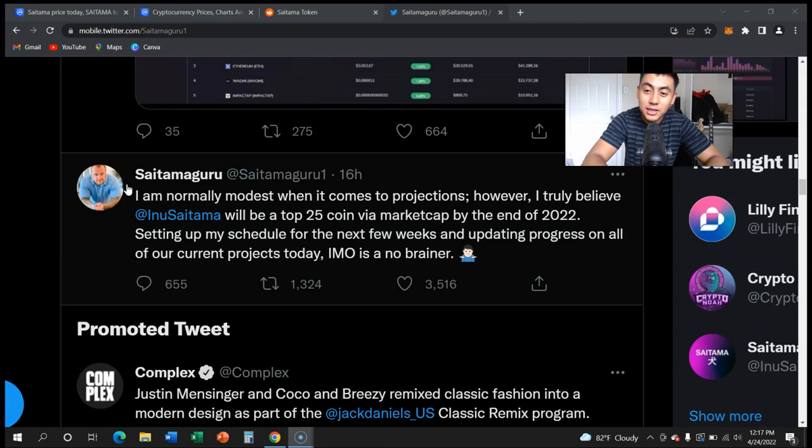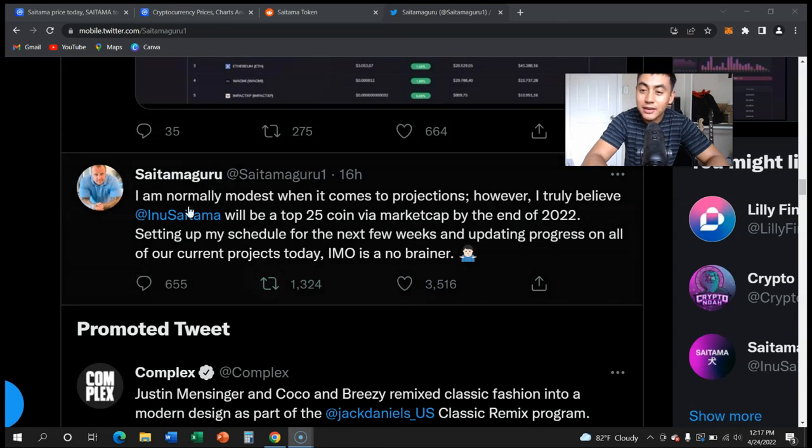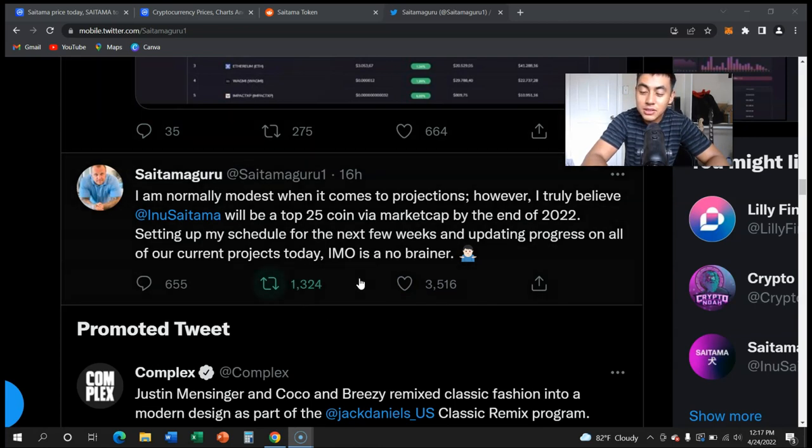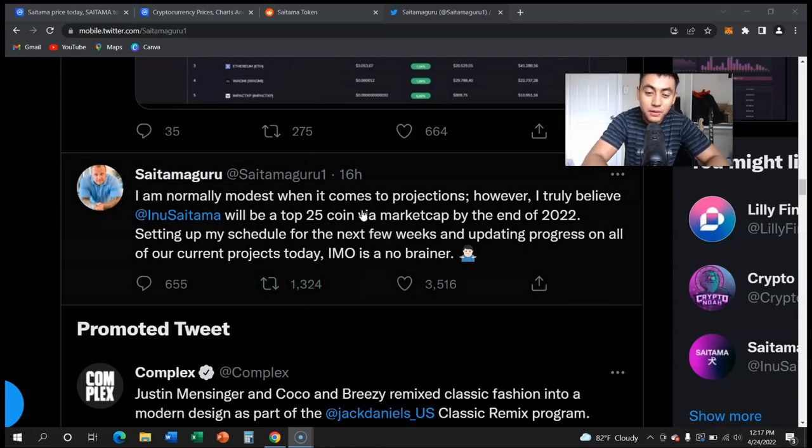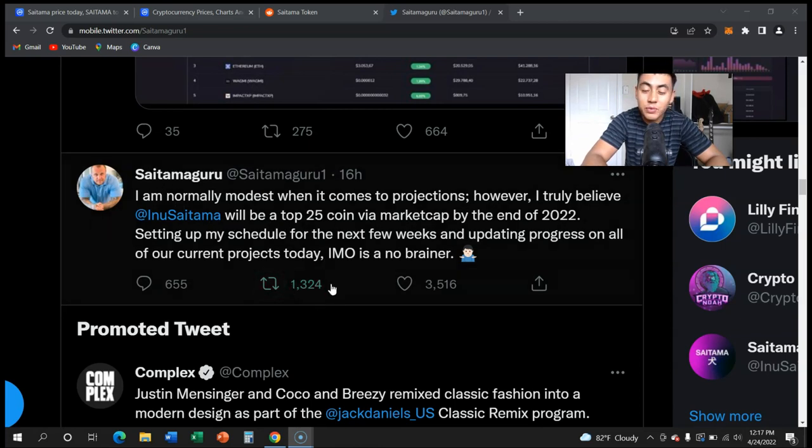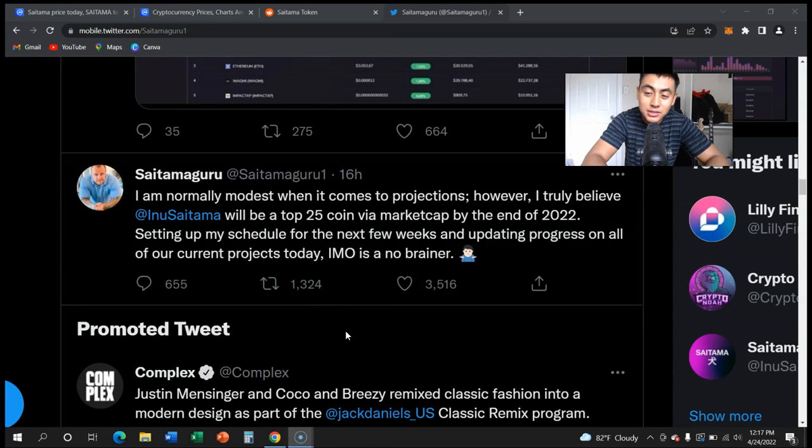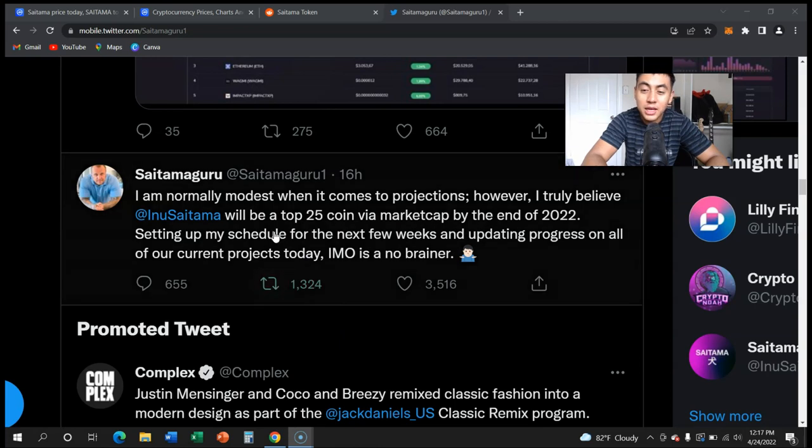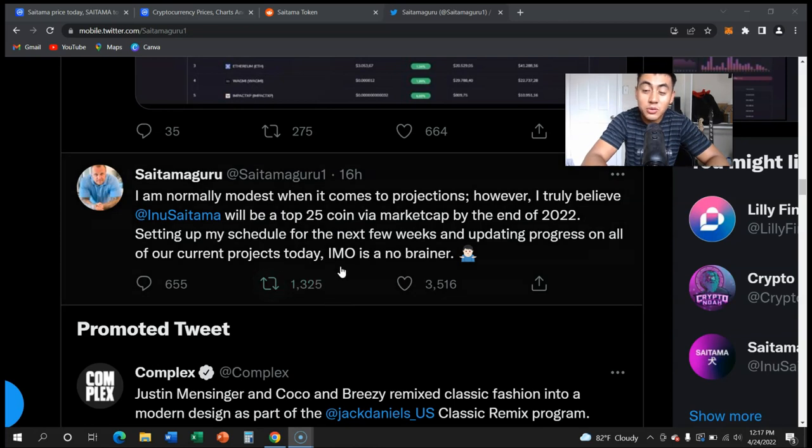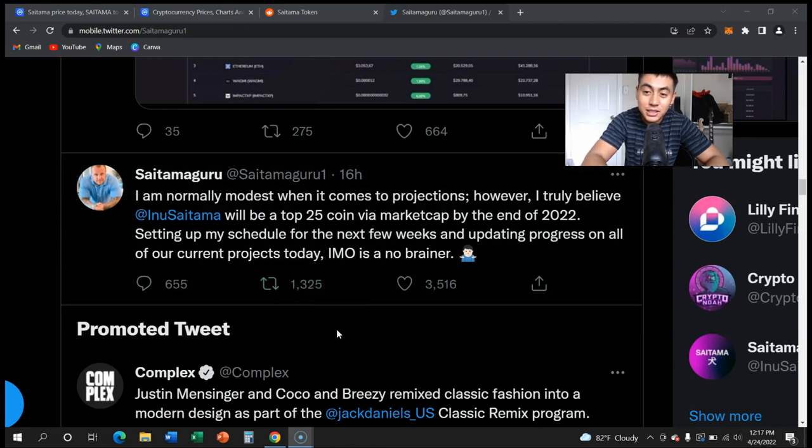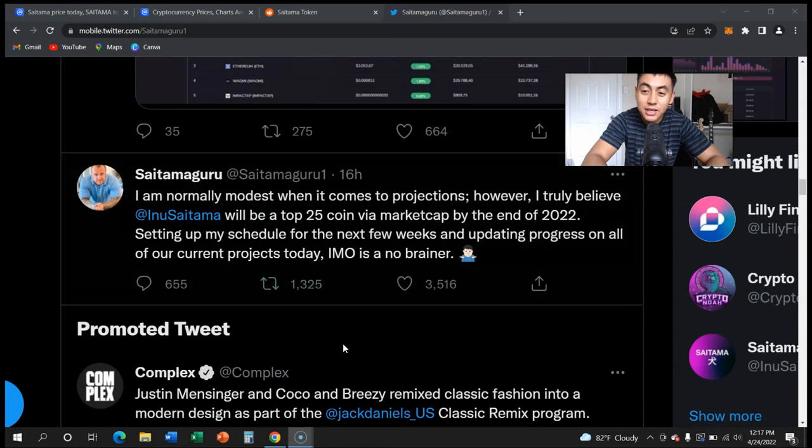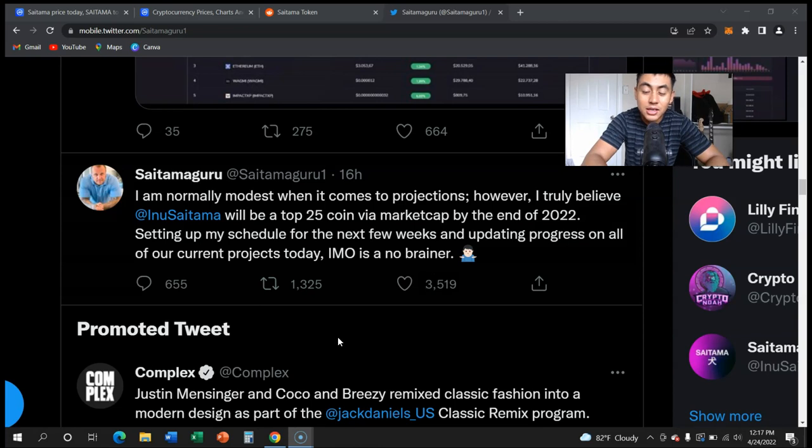Saitama has the most utility out of any token. It has the greatest partnerships out of any token and they're going to continue to get more partnerships, get more exchanges, get more listings, get more everything. We have Saitamask going for us, we have Saitama chain going for us, and Saitama owns an exchange where you can buy crypto, exactly like Coinbase, exactly like Binance, exactly like Crypto.com.